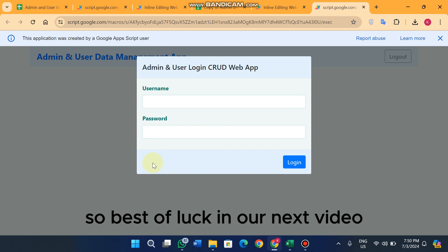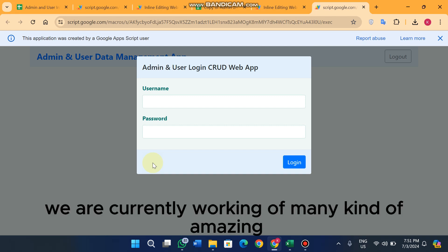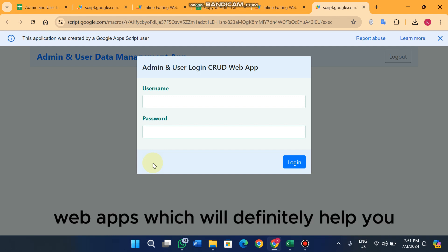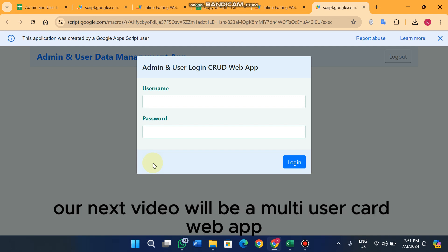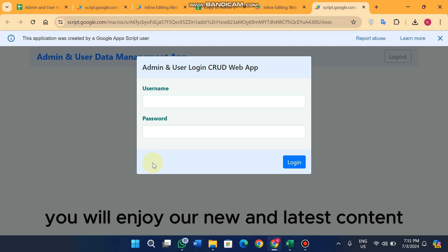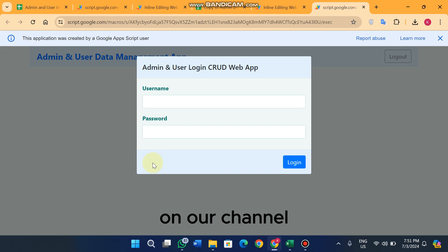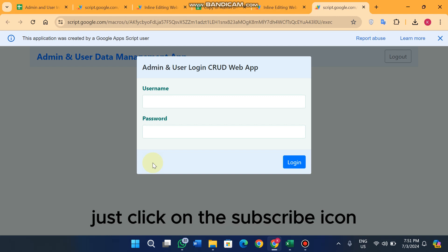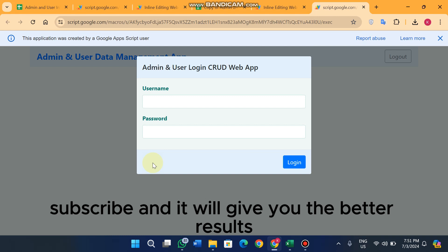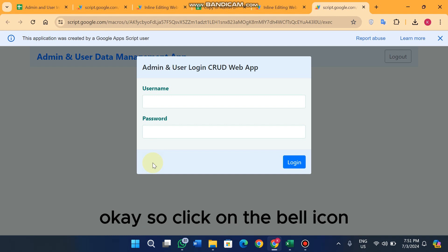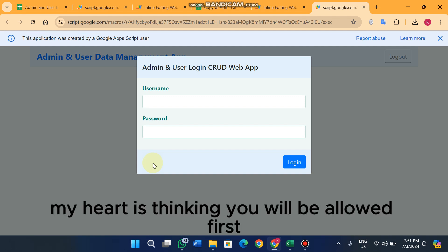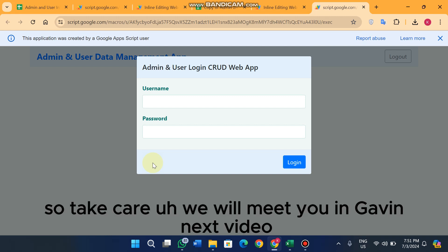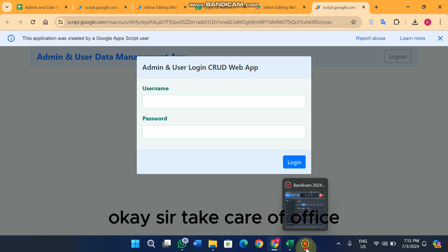In our next video we are improving this version and working on many amazing web apps. The next video will be a multi-user CRUD web app. If you want to stay updated, click the subscribe button and the bell icon so you are alerted first. Take care — Allah Hafiz!